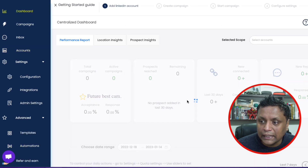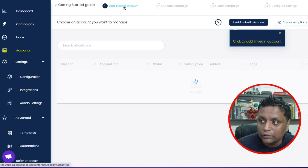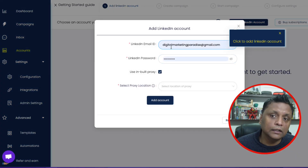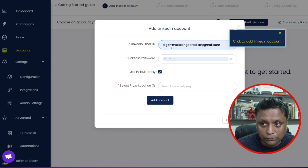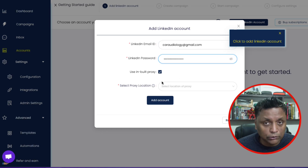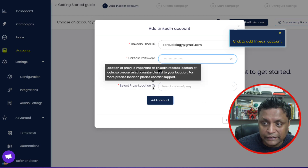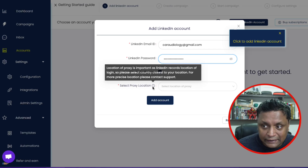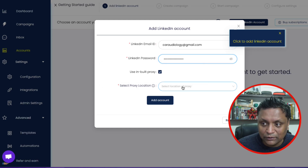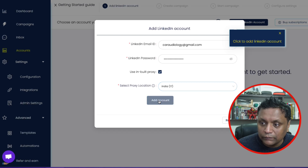Now let me go back to the dashboard and do the first step of adding a LinkedIn account. All you need to do is click on 'Add LinkedIn Account.' Here you need to enter your LinkedIn email ID and password. You also have the option to select 'Use Inbuilt Proxy' — you can leave it selected. And then you have the option to select proxy location, which is important as LinkedIn records the location of login, so please select the country closest to your location. I'll select India and then click on 'Add Account.'